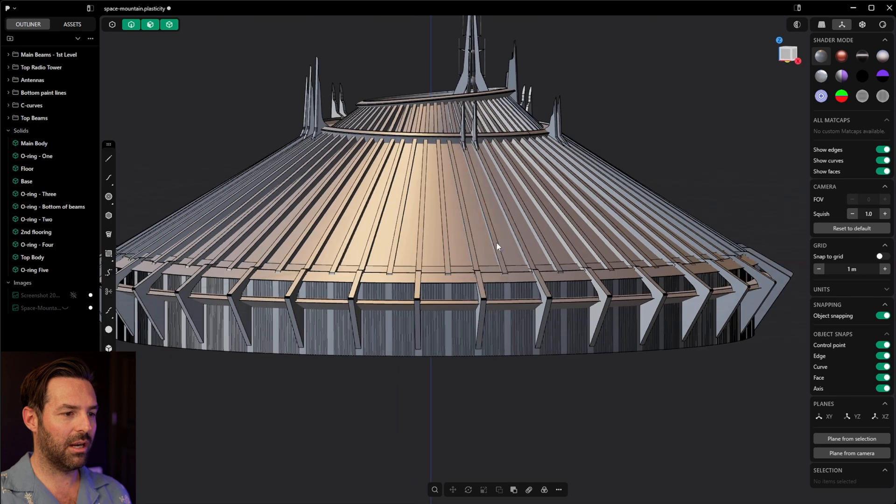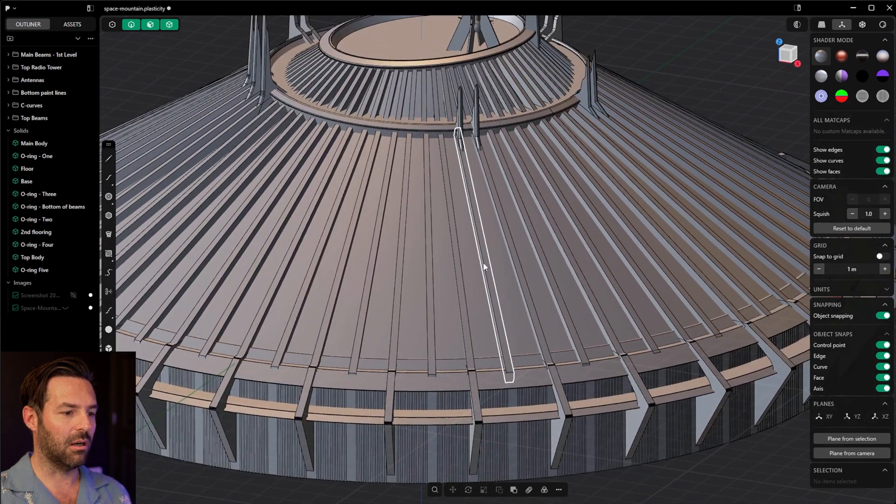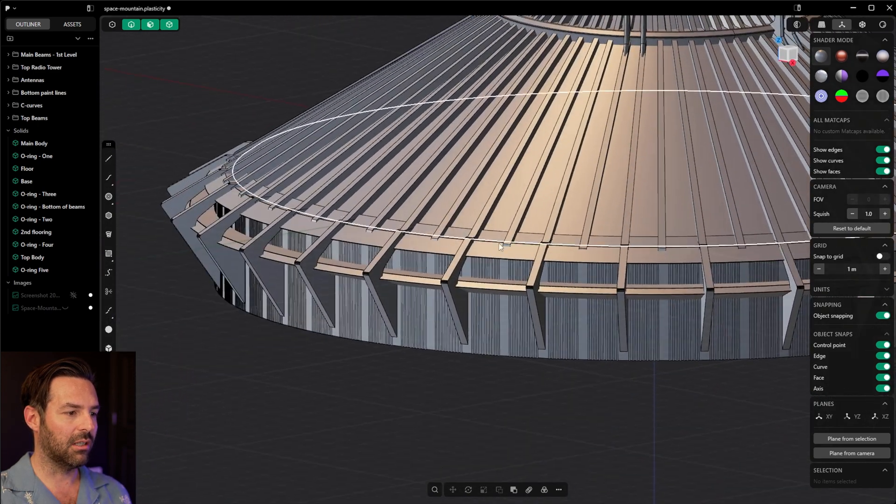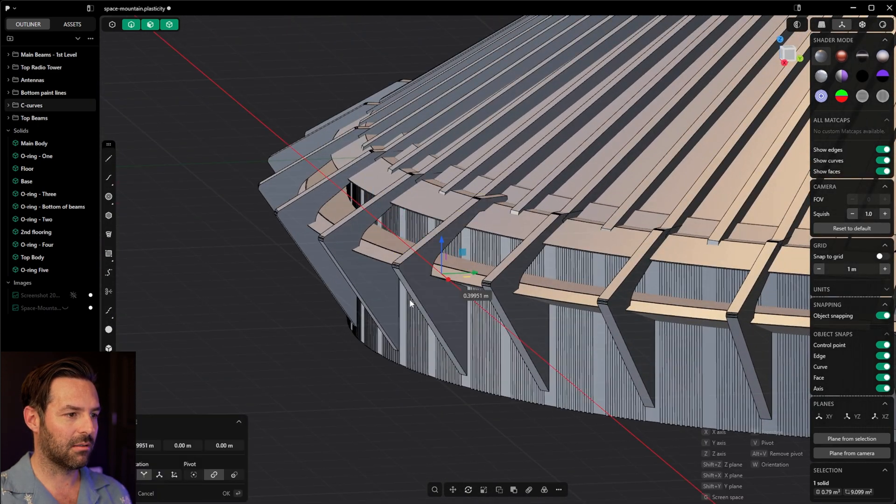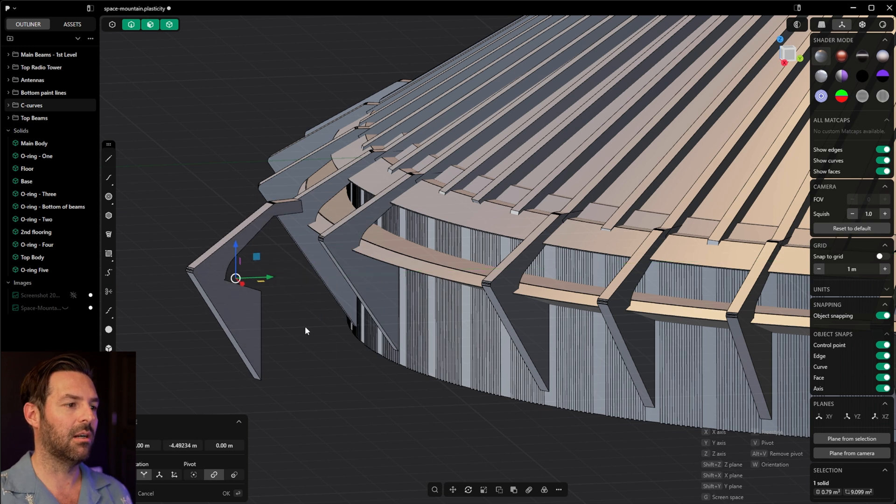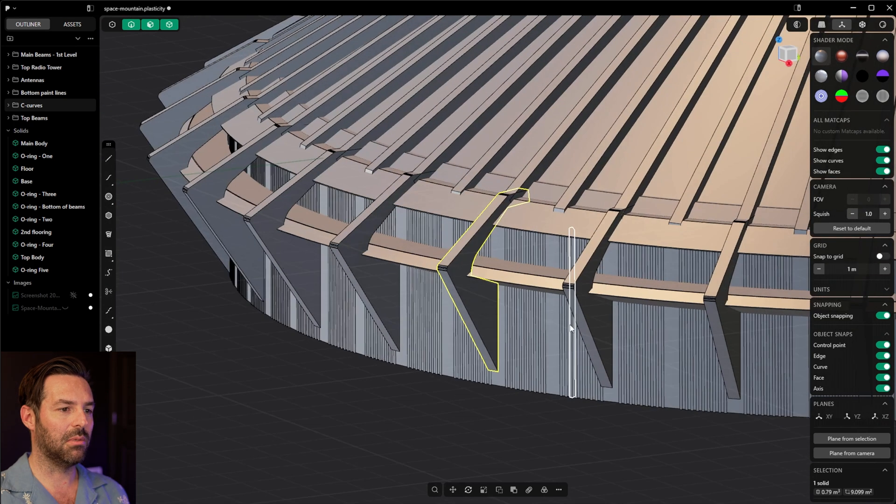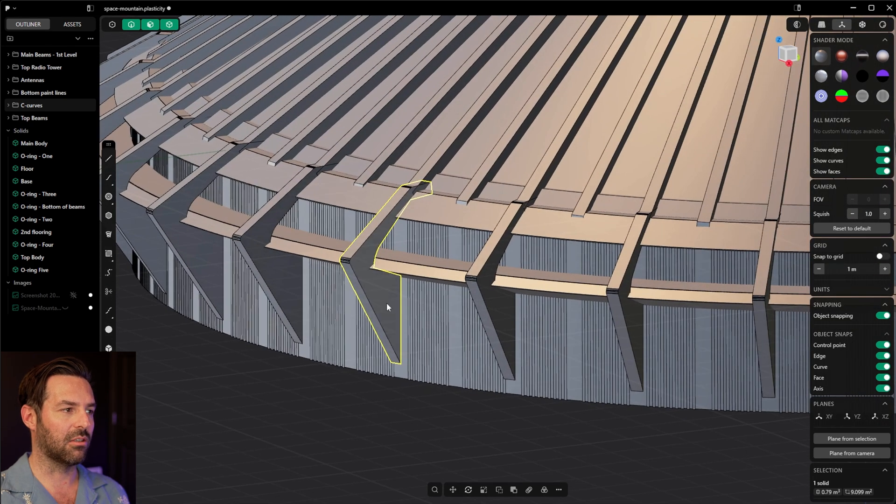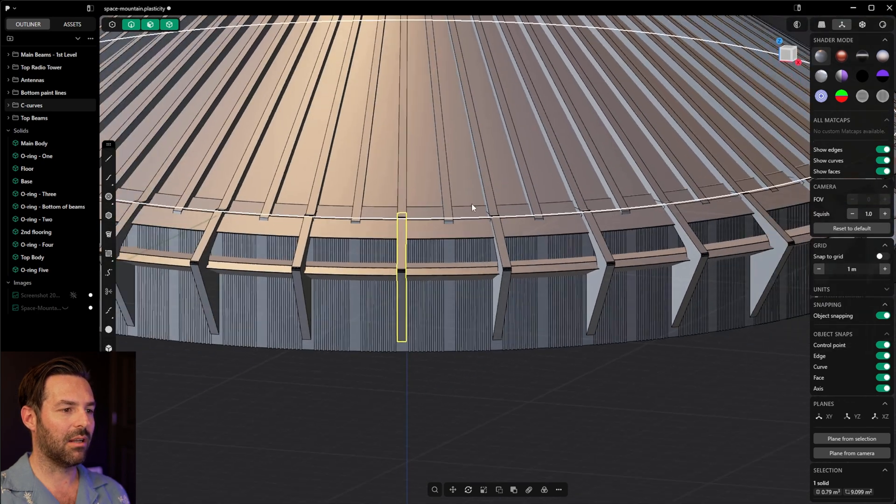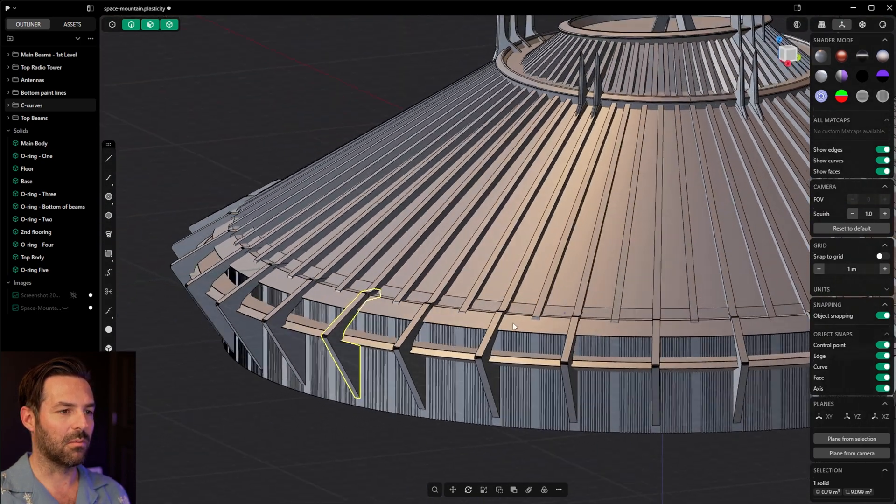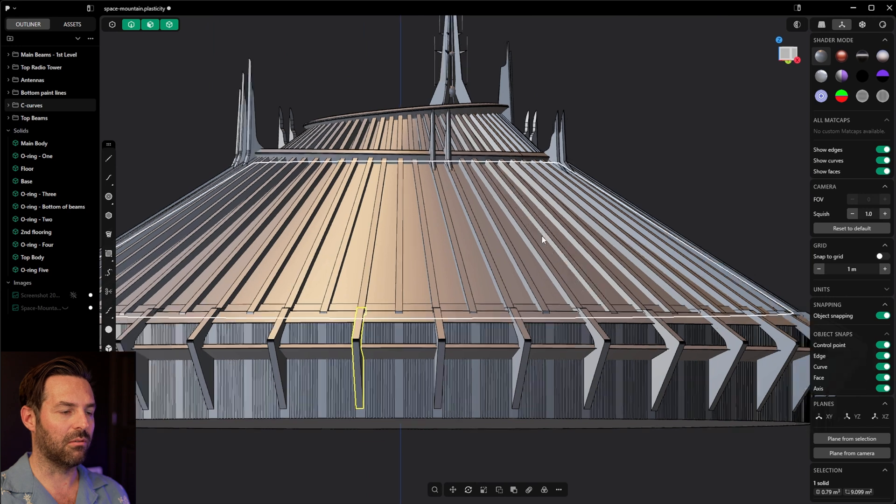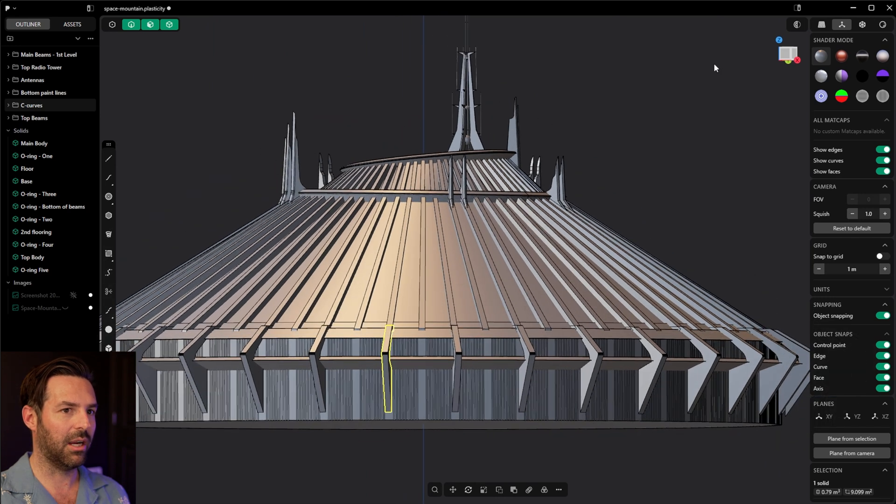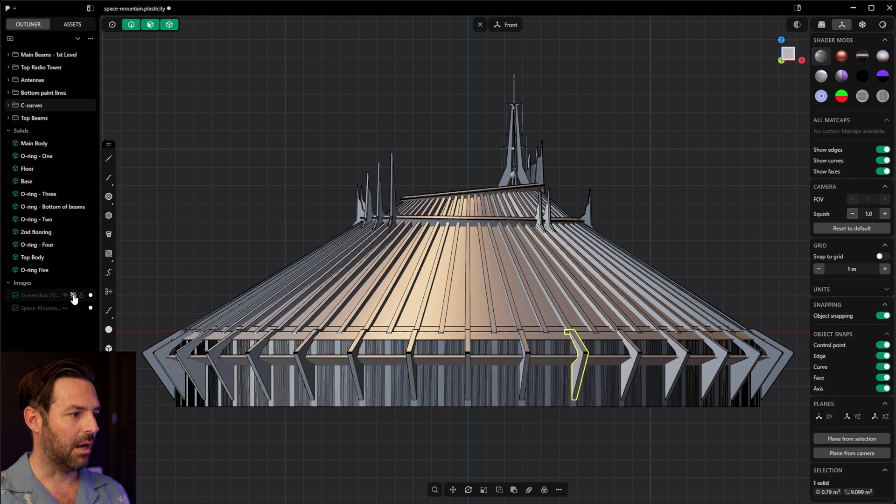Now this was created with a combination of drawing some parts like these I call them C-clamps here. That's not what they are, that's just what I'm calling them. Those had to be drawn and then extruded using the line tool. I did the best I could to figure out this model just based on real photographs.